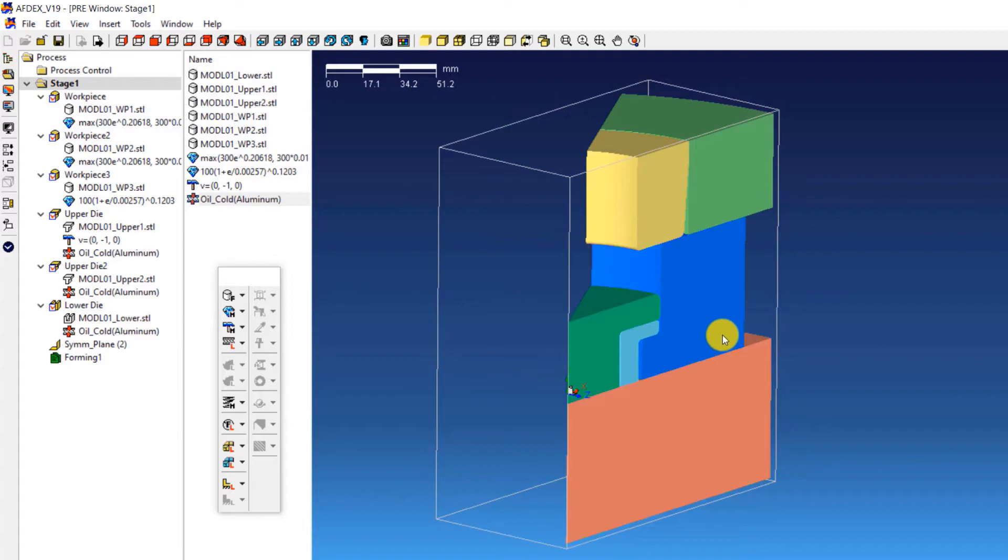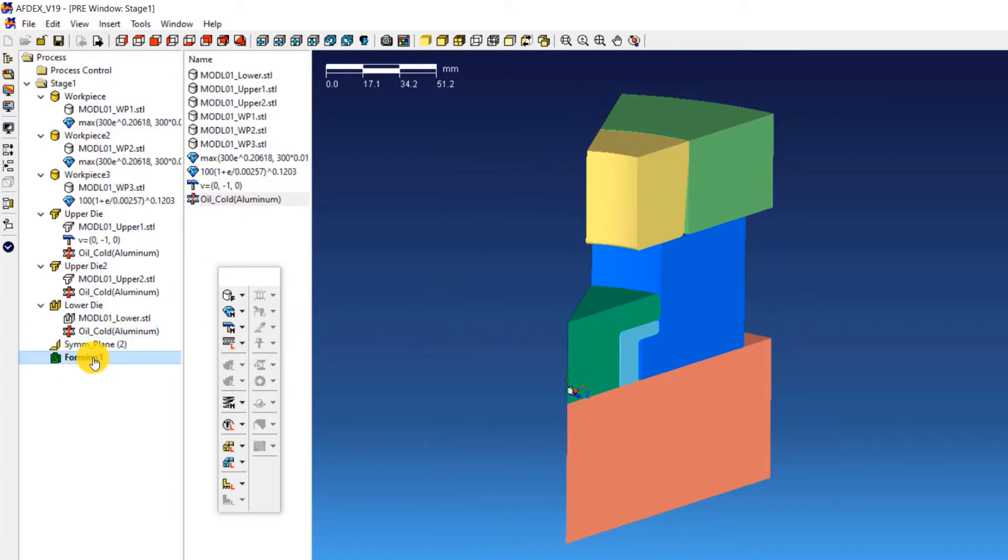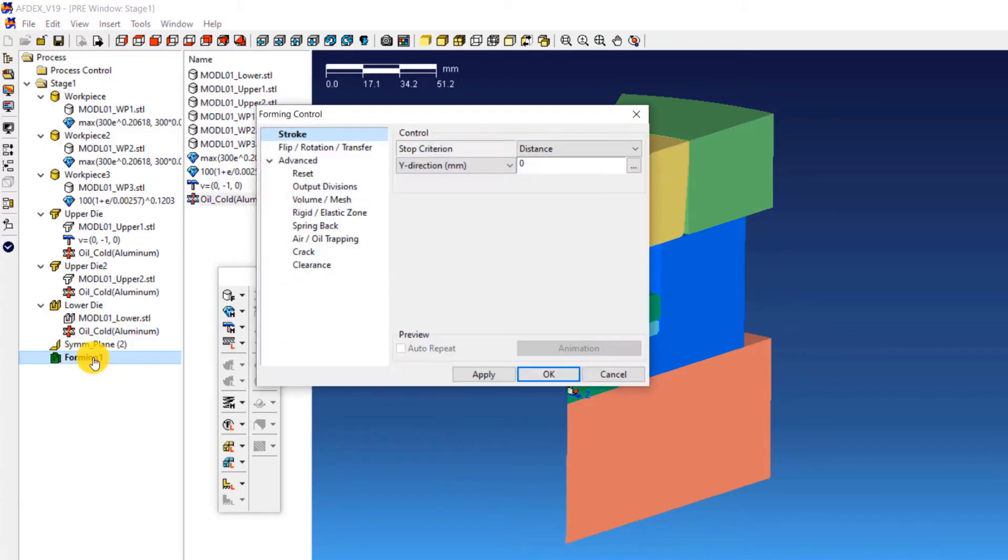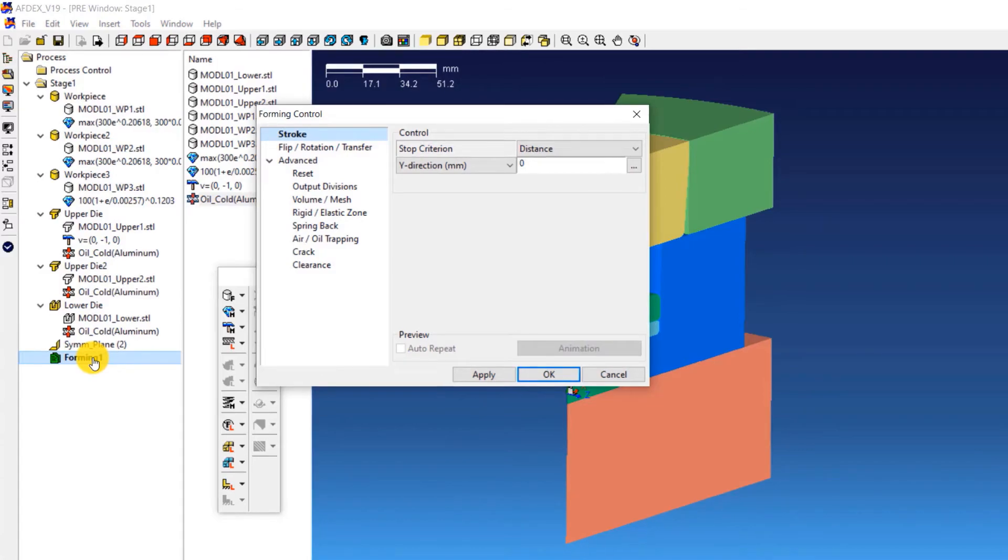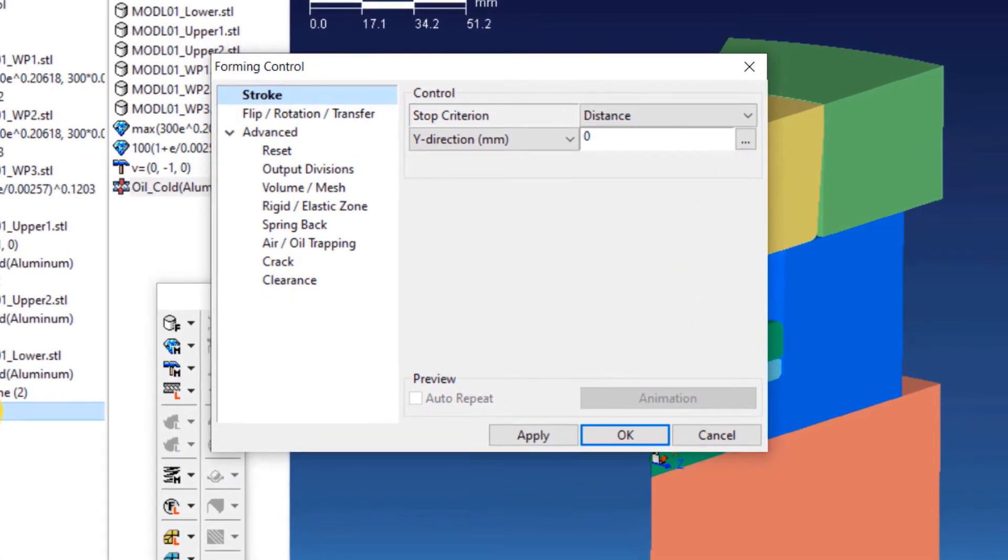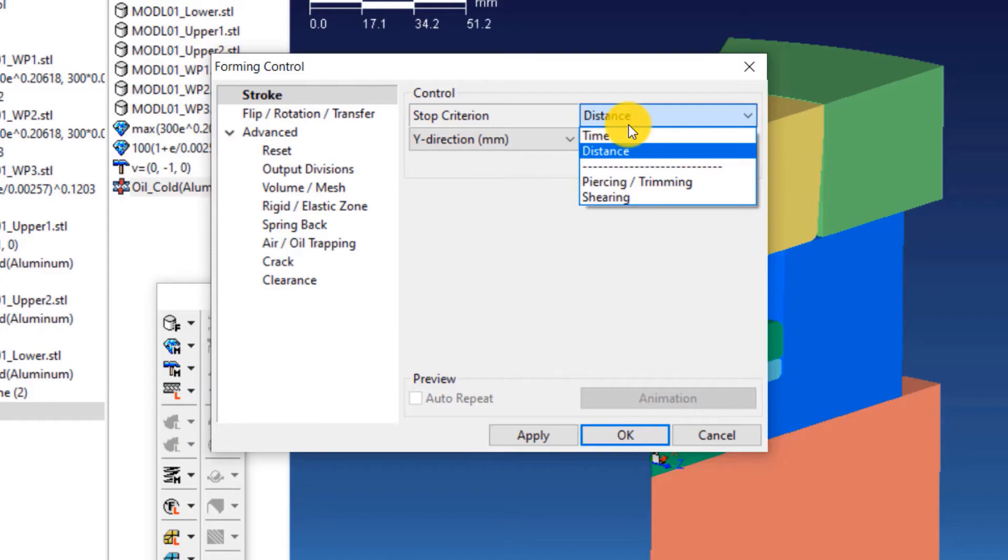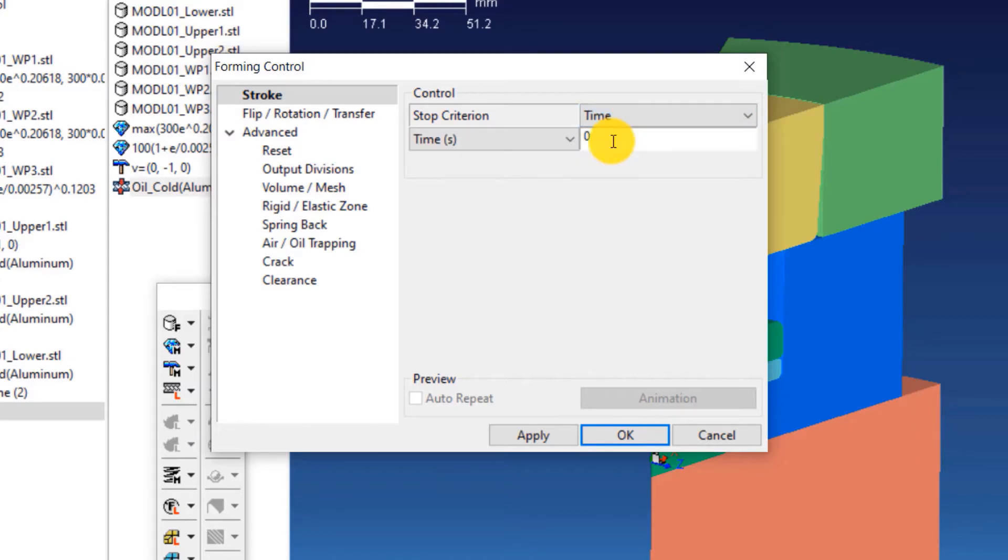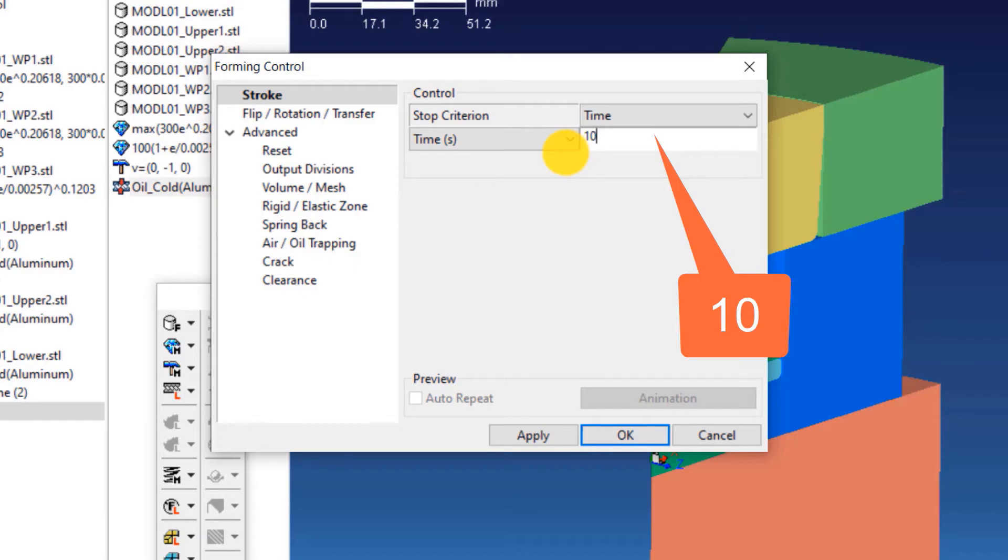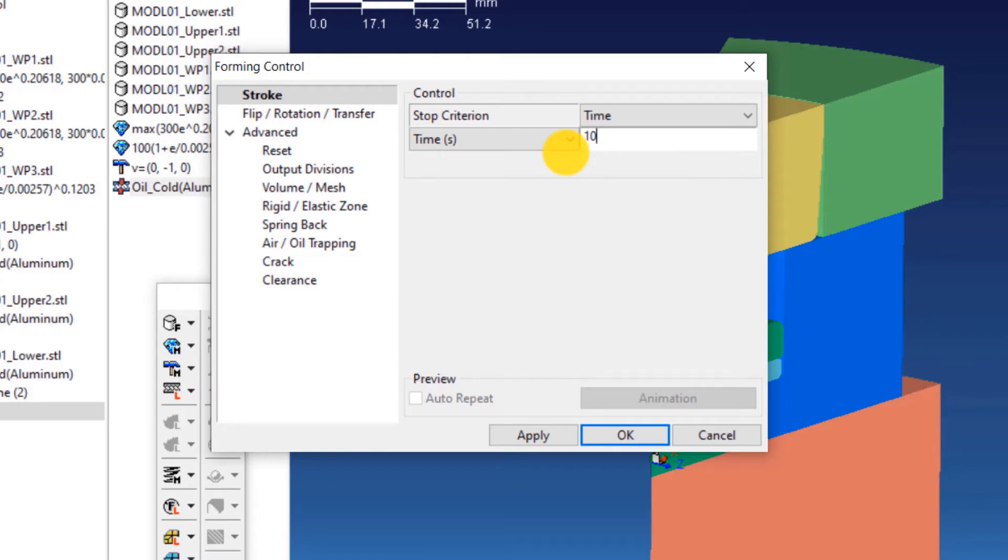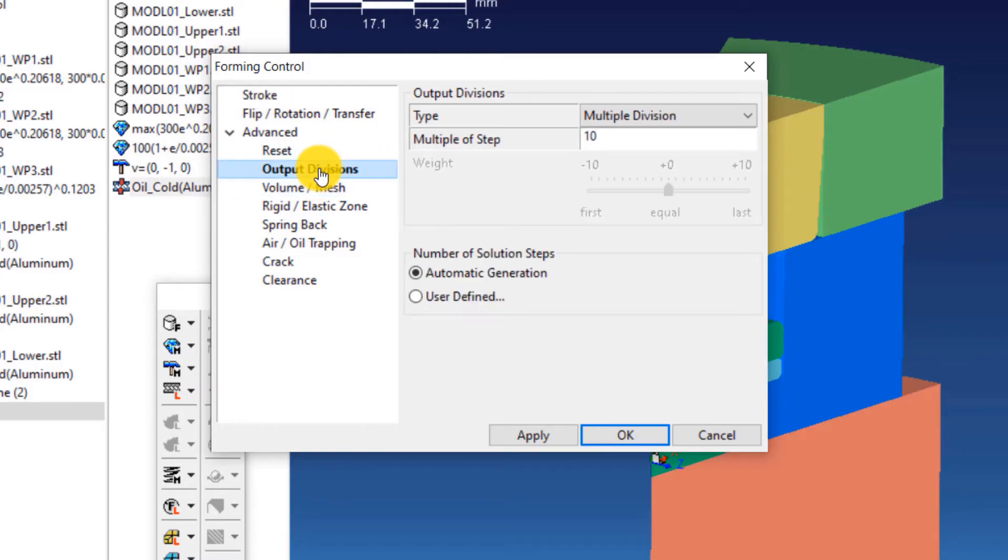The next step is to define the properties like stroke and number of solution steps. For stage 1 stroke definition, double click on forming 1. This will open the forming control window of stage 1. Select time from the drop down menu next to stop criterion and enter a value of 10. This is the stop criterion for the stage, meaning that when the process time reaches a value of 10 seconds, the solver will automatically stop the simulation. After doing this, click on output divisions.